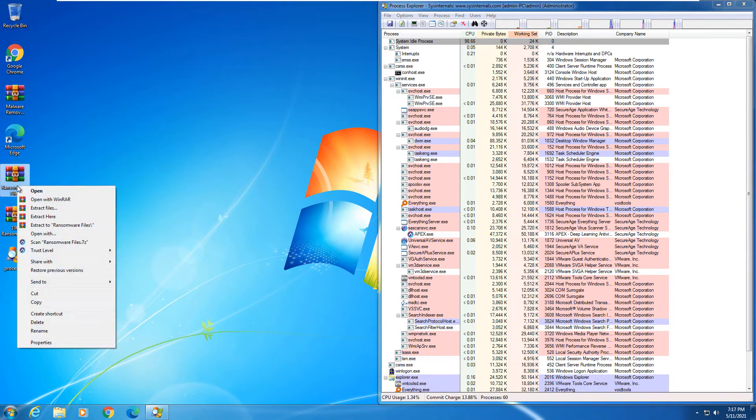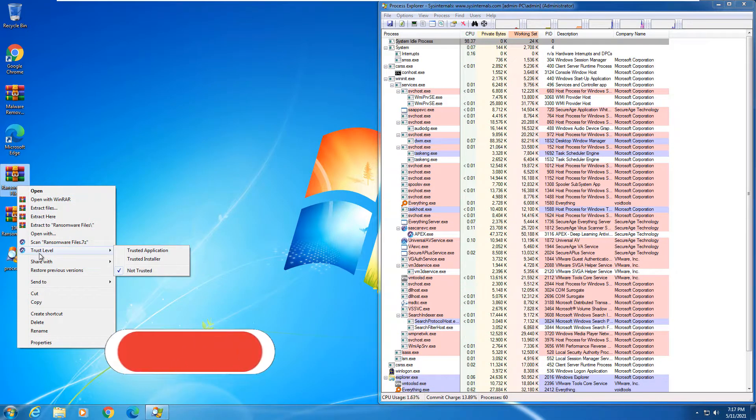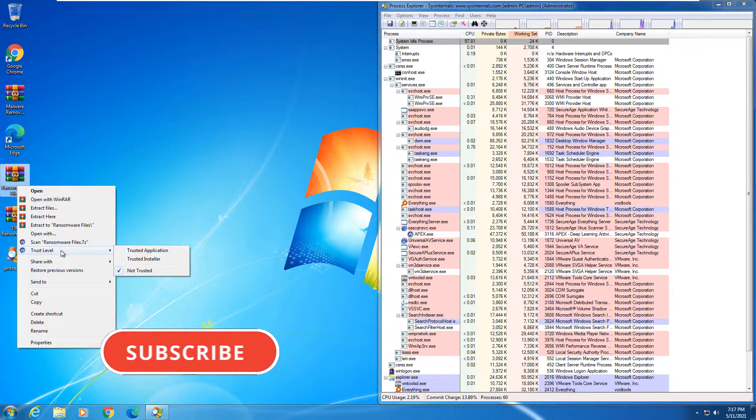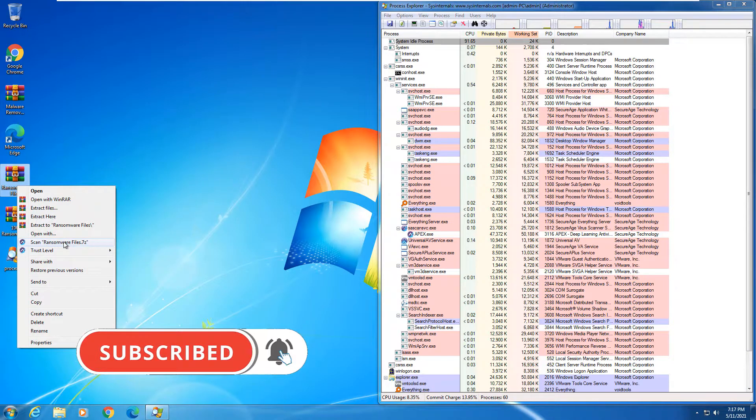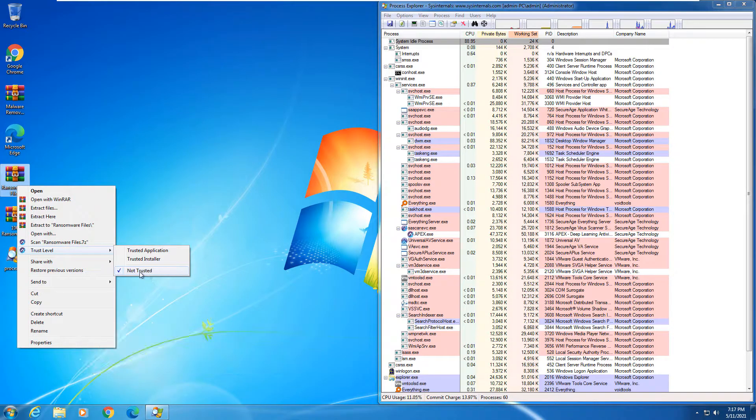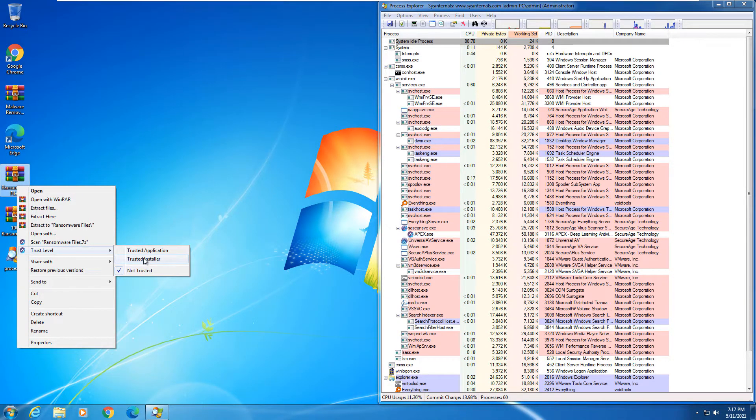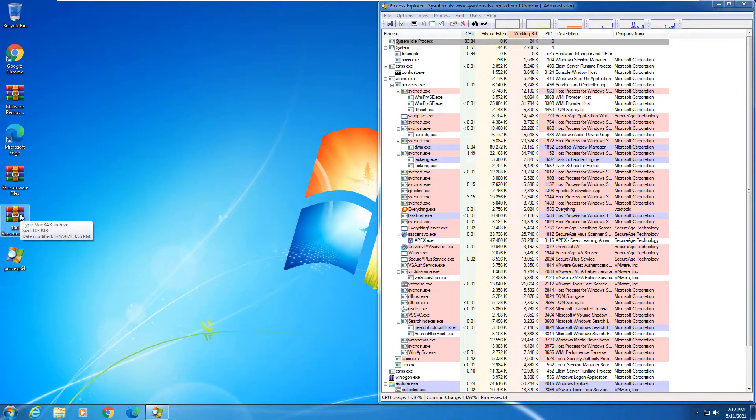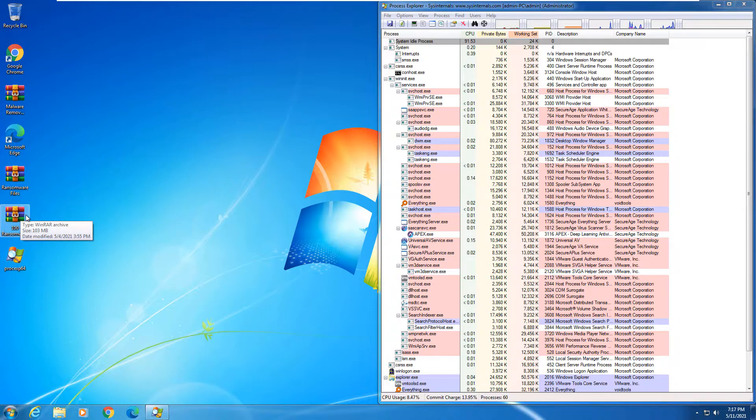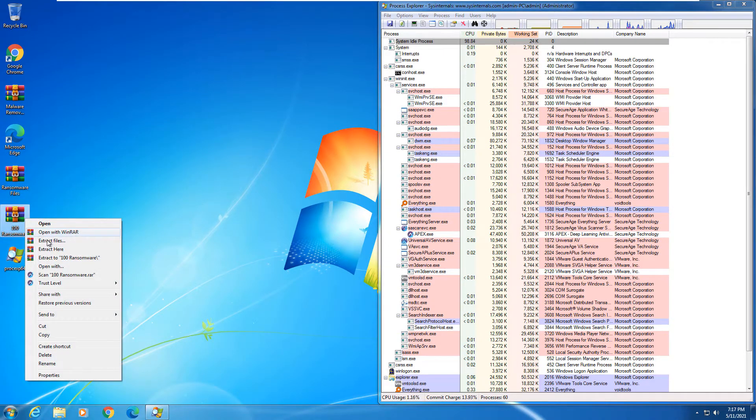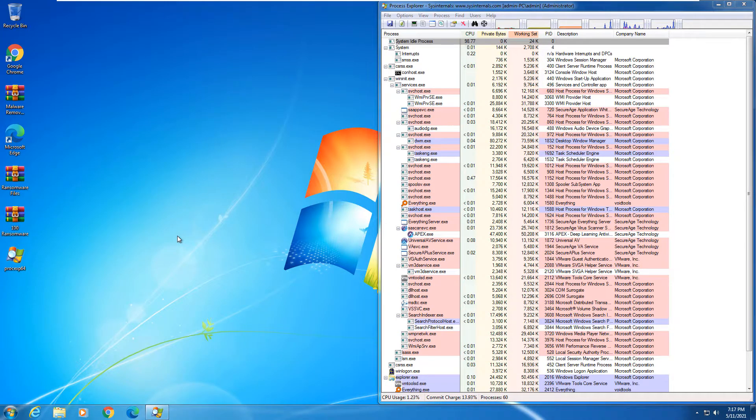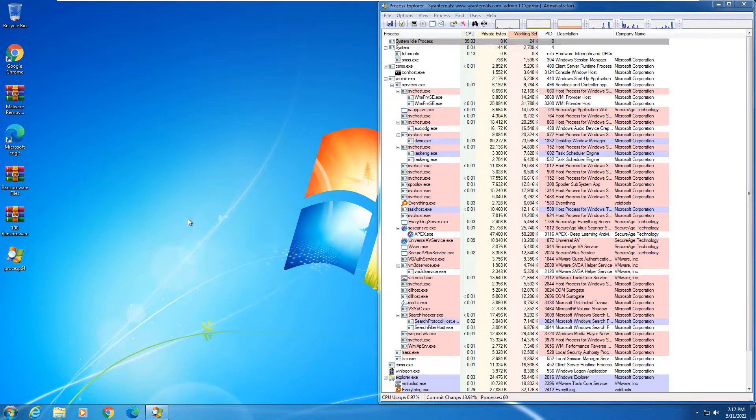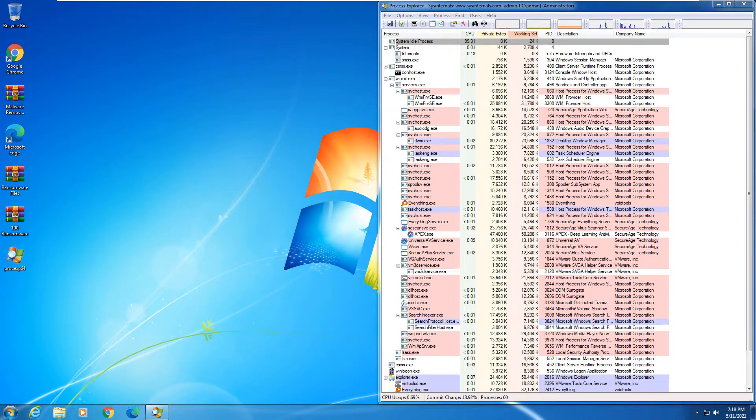And then on an application, you can actually right click and scan the files or you can set the trust level. So it's not entrusted. Everything is defaulted not entrusted. You can actually set it as a trusted installer, trusted application, which will actually go through and prevent everything from being blocked. It's actually a whitelist feature. So we're going to go ahead and pause here for a second. I'm going to go and extract my ransomware samples and we will go ahead and get started here.